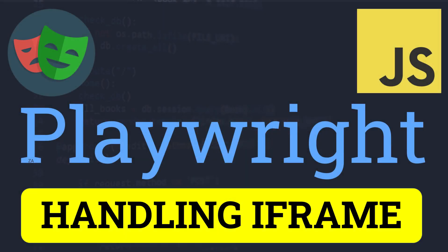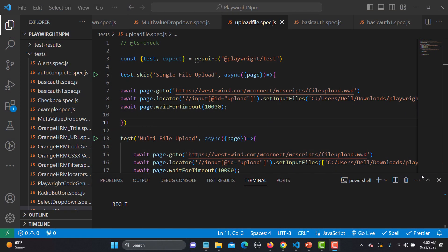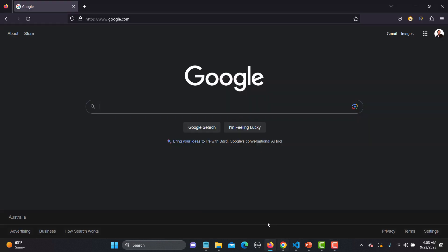Hello everyone and welcome to this Playwright tutorial. In this tutorial we will learn to handle the iframe in Playwright. Let's begin — first let's understand about iframes themselves, so let me go to the browser here.